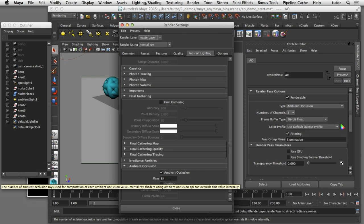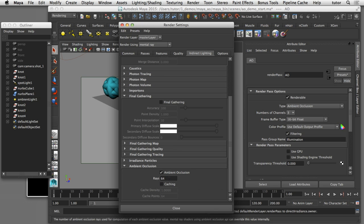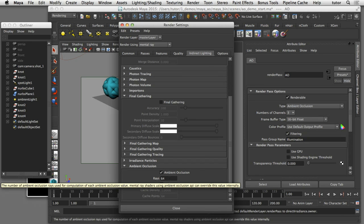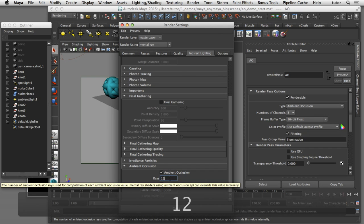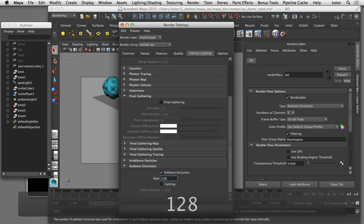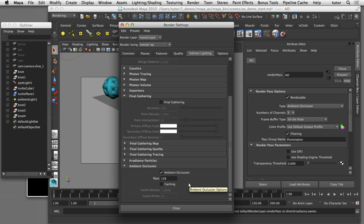The rays setting controls the smoothness of the ambient occlusion pass. Typically 64 rays is not enough to get a smooth render, so I'll change that to 128 rays, which is double the default setting. Now that I've enabled ambient occlusion, my next step is to set up my naming convention.